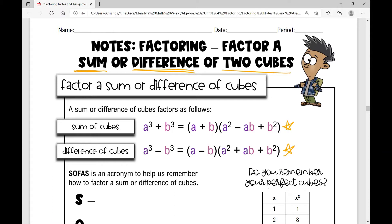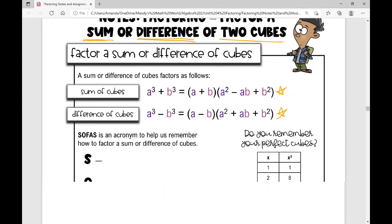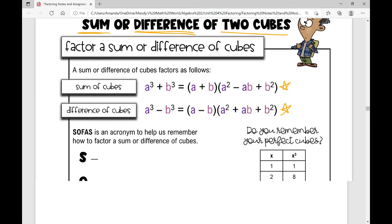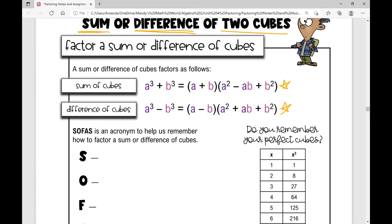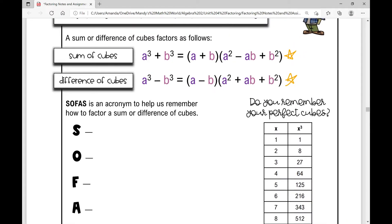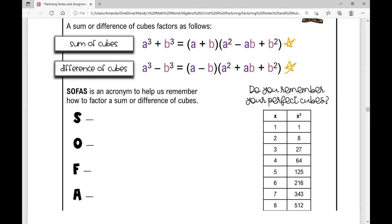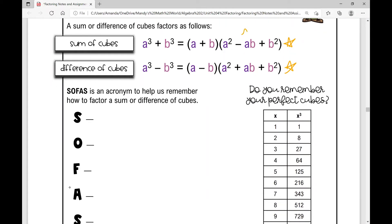Now if you're ever taking a test, you will likely be given a formula chart that shows you how a sum or difference of cubes factors, so you won't really need to remember it per se. But this SOFAS method really helps us remember how the trinomial portion factors.